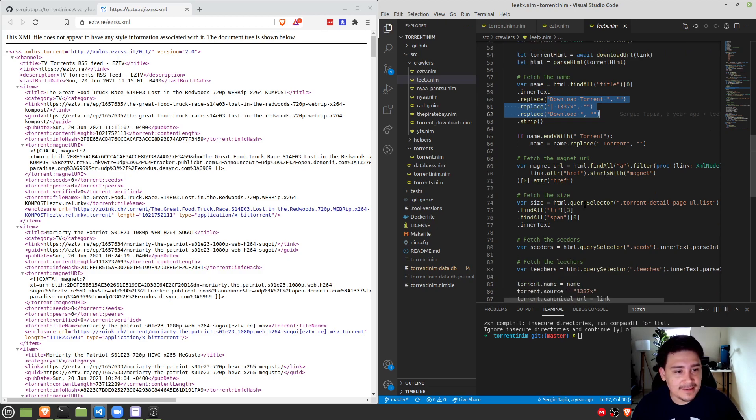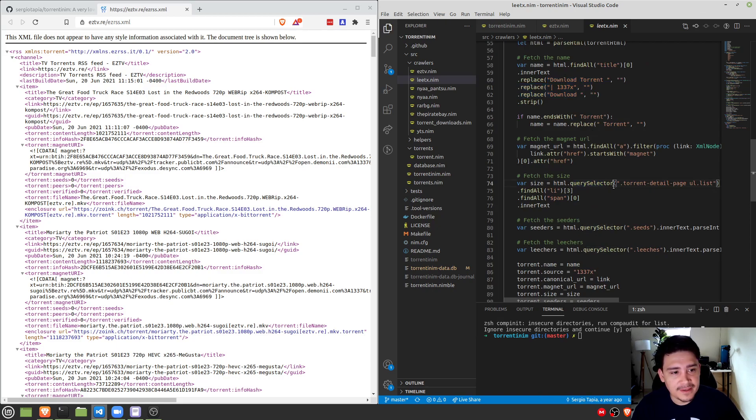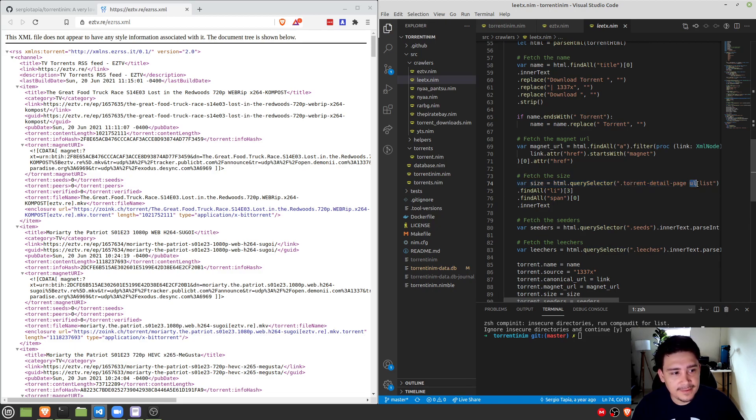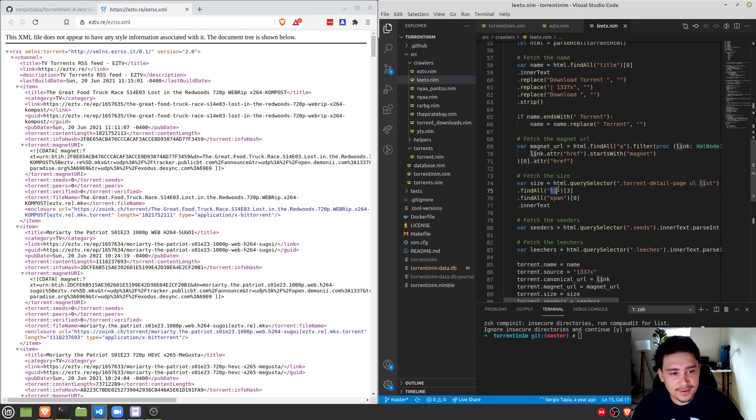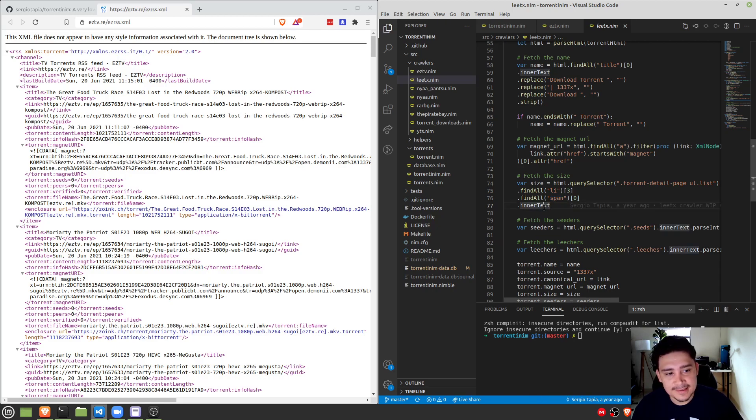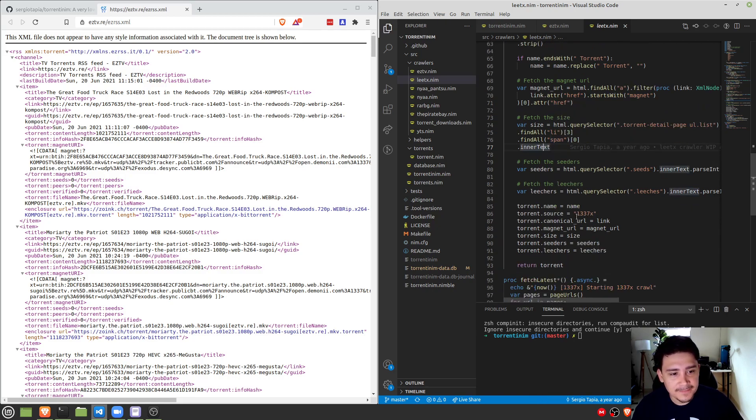Take this for example, we're using query selector. So if you're a web developer, this is pretty familiar. We're finding torrent detail class, and then a ul with a list class, finding the third list item, a fourth list item, and then finding the first span, and then grabbing the text. So very familiar, nothing crazy.